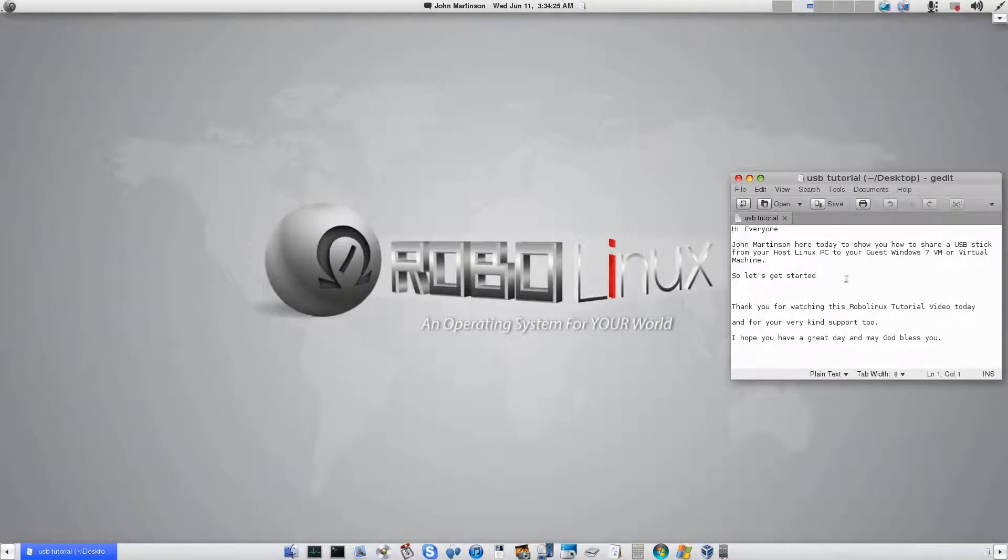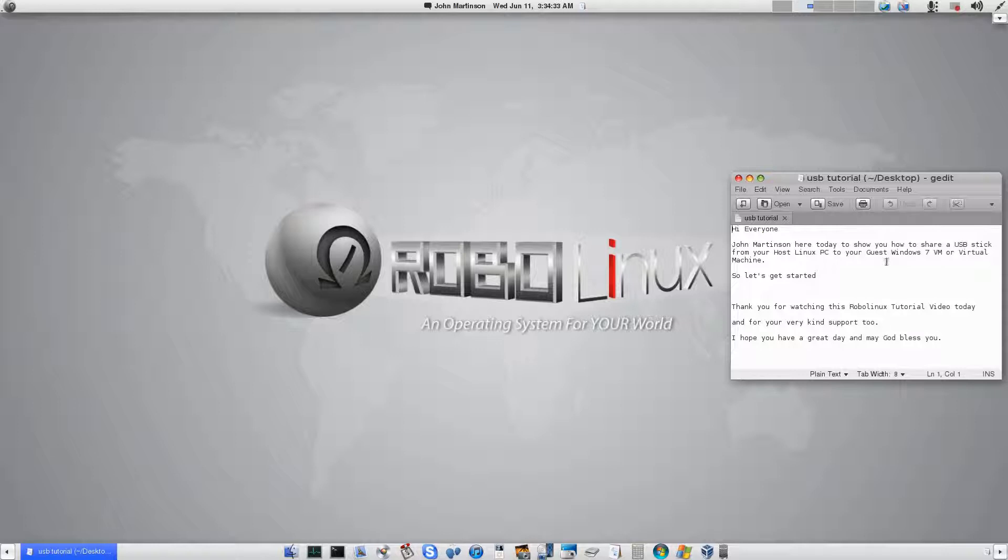Hi everyone, John Martinson here today to show you how to share a USB stick from your host Linux PC to your guest Windows 7 virtual machine or VM. So let's get started.